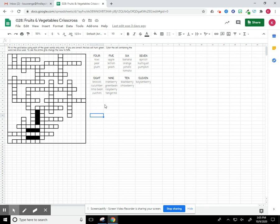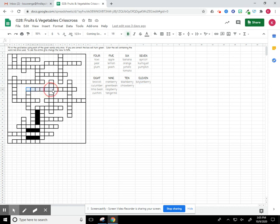So to start this, I'm going to start with the word boysenberry because it is the only word that has 11 letters. I just need to find the only set of boxes with 11, and that's going to be these right here. So I'm going to go ahead and type in boysenberry.